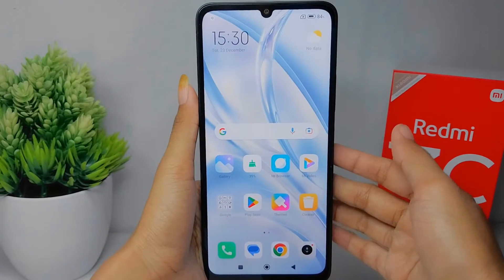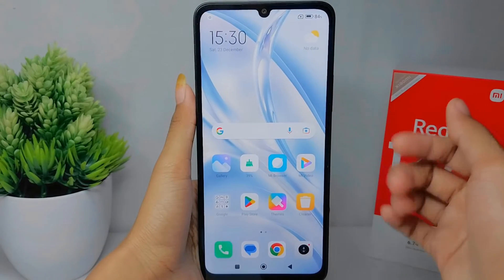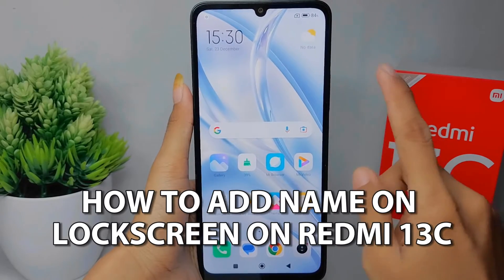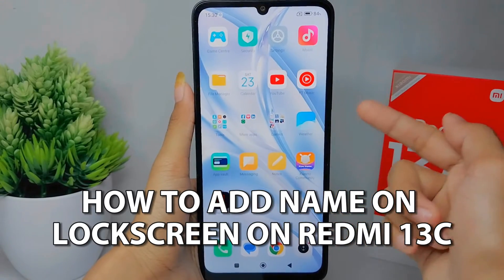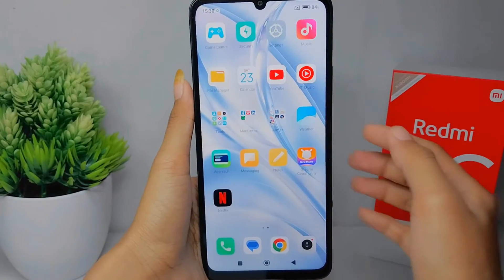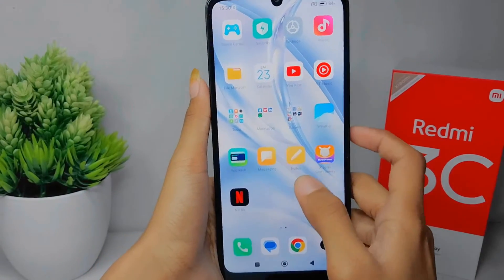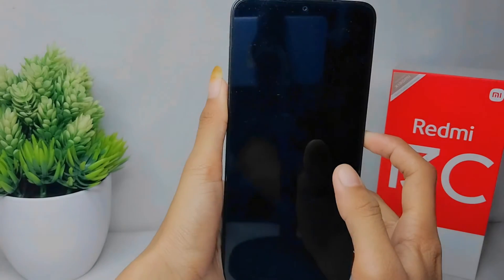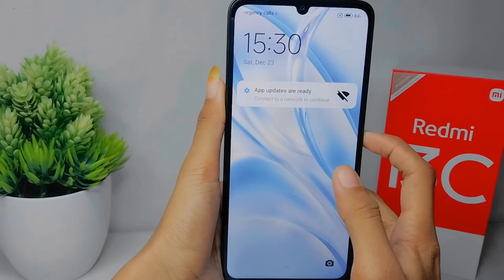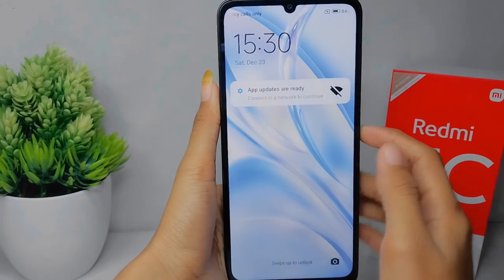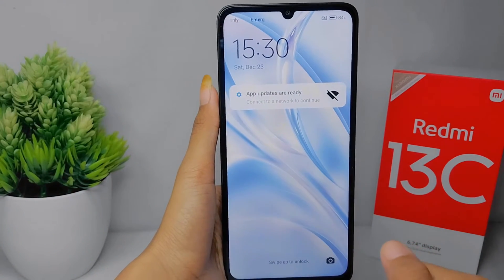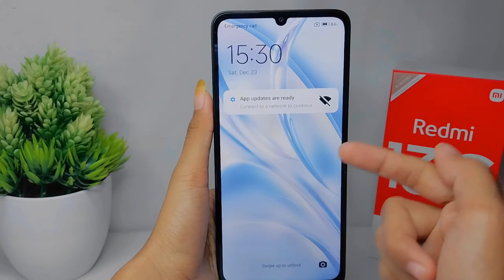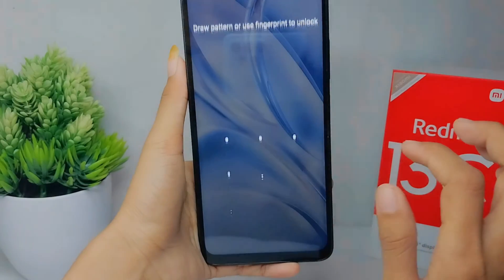Hello everyone. I want to provide a tutorial on how to add a name on the lock screen on a Redmi 13C device. First, I'm going to show you my lock screen display. If you want to add your name here, you can follow this way.